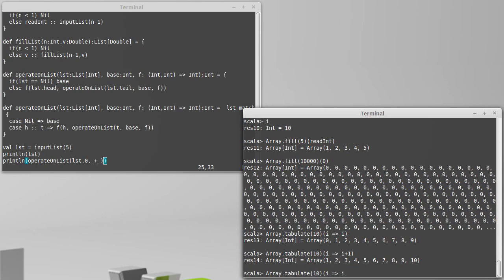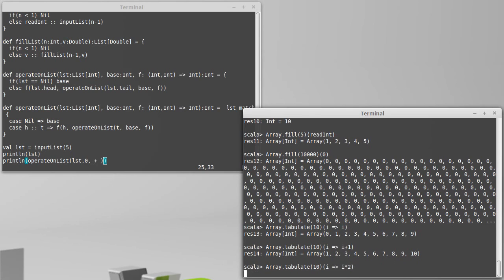If I had said i times two I would get zero through eighteen. So hopefully that gives you a feel for how the tabulate method works.